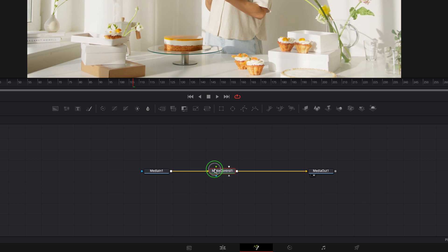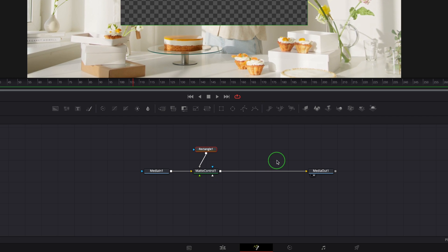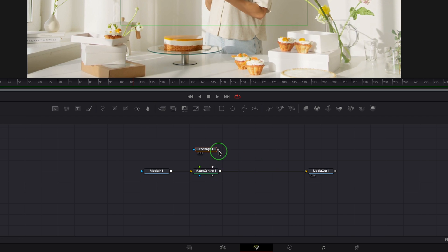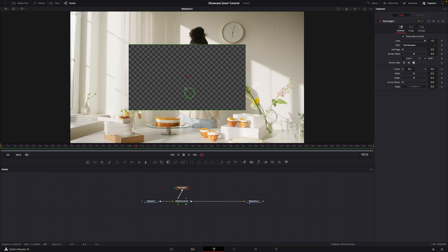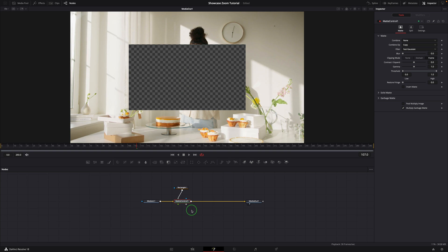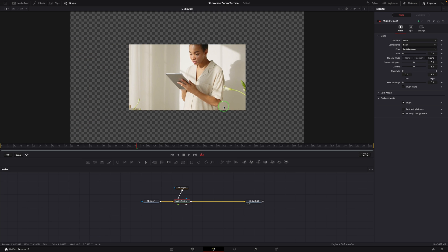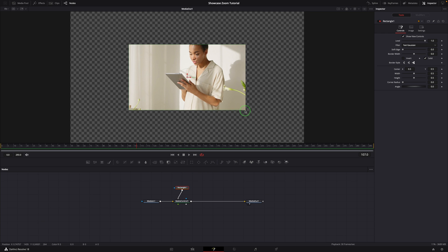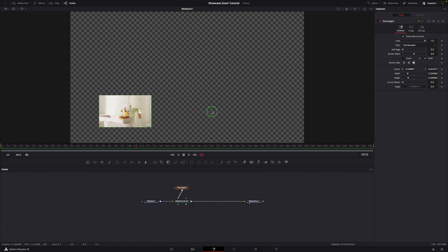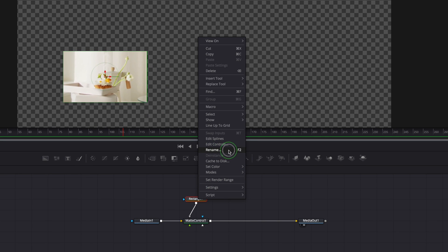This inserts the matte control node after the media in node. Add a rectangle mask from the toolbar to the node editor and connect it to the matte control's garbage matte input in gray. If you're not sure which one is the garbage matte input, hold the option or alt key while dragging the rectangle's output to the matte control node, then release and select 'garbage matte' from the list. We see the center part is cut out in the viewer — we need to invert the selection. Select the matte control, go to the inspector, expand the garbage matte section, and enable the invert option.